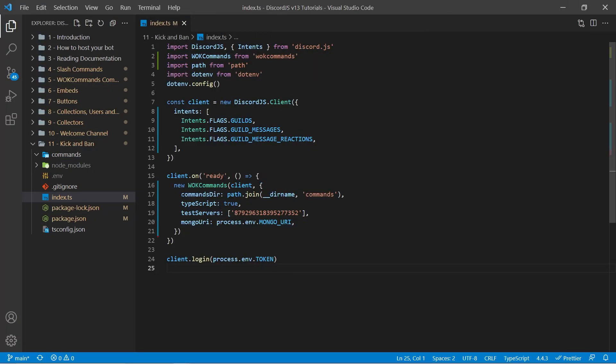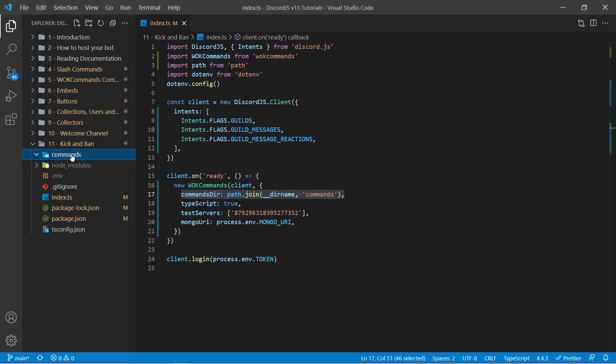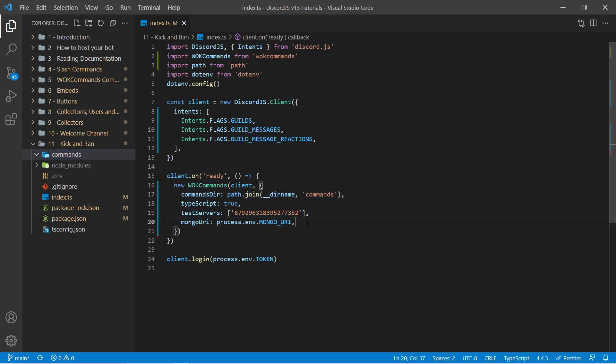Some important notes: I've already specified where my commands folder is and I have an empty folder here which we'll be adding some files to in a moment. I've also specified what test servers I have here, and because I'm looking to use slash commands, I have to specify a MongoDB connection here.